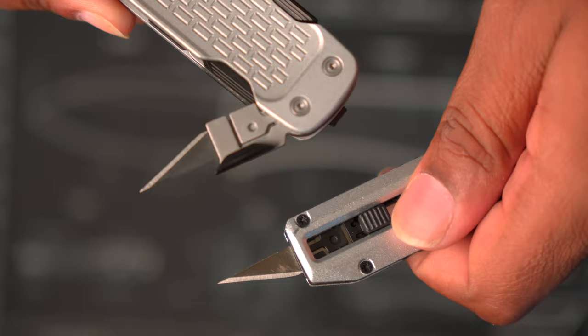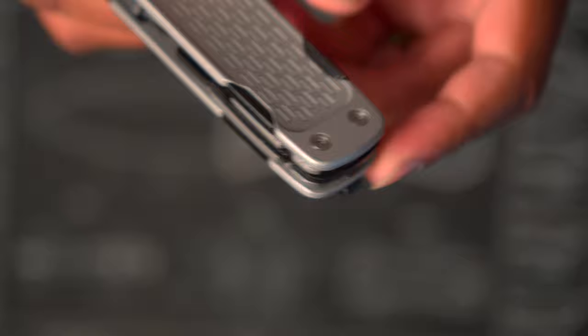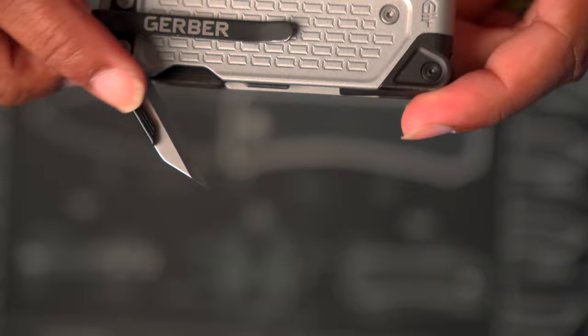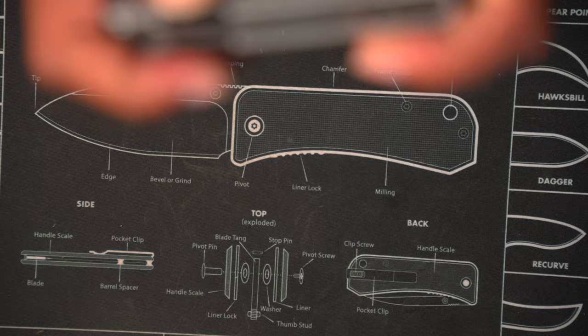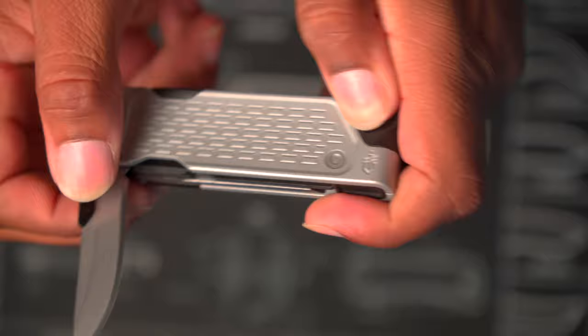So it also has an awl on here which is kind of blocked a little bit by the stud. We'll talk about that here in a second. Each of the tools at the top have a frame lock.